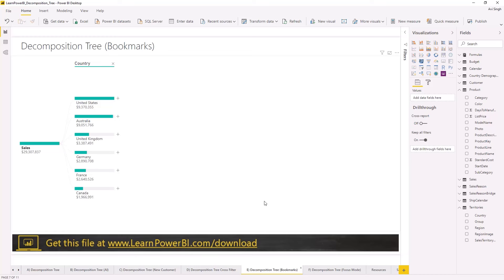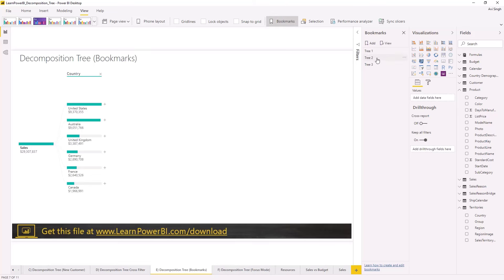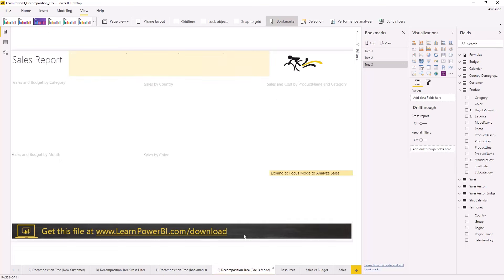Decomposition tree also respects bookmarks, that makes it pretty cool. So let me turn on bookmarks and you can see here I can toggle from one bookmark to other. So you can use this definitely if you're storytelling or presenting.